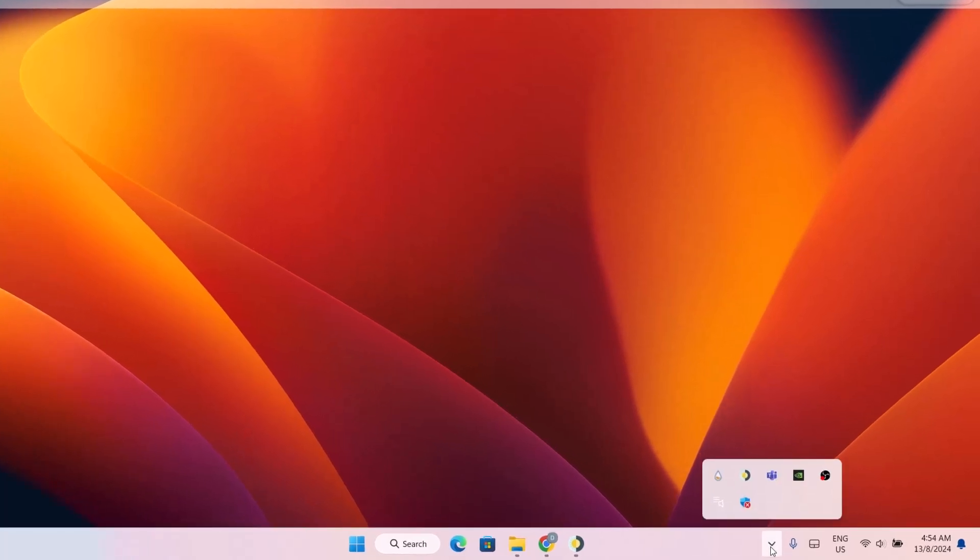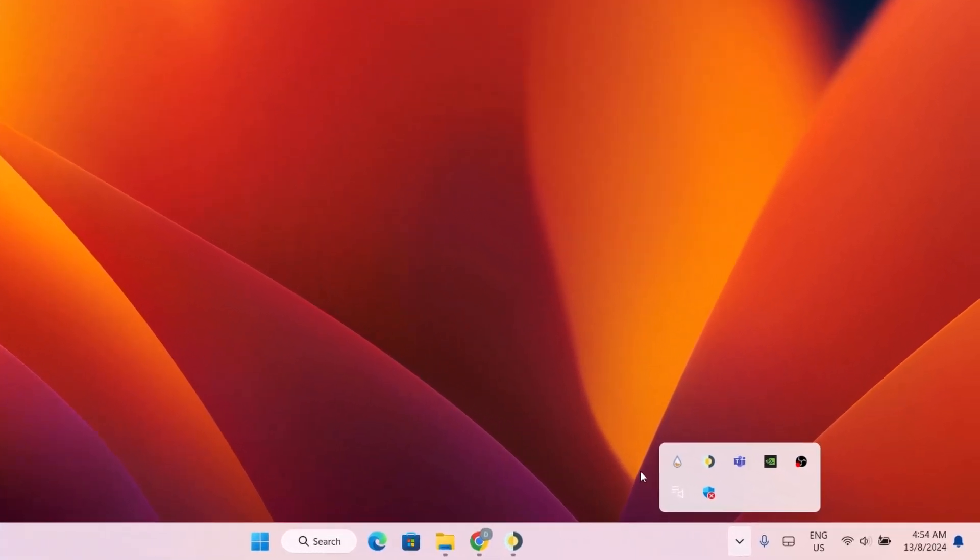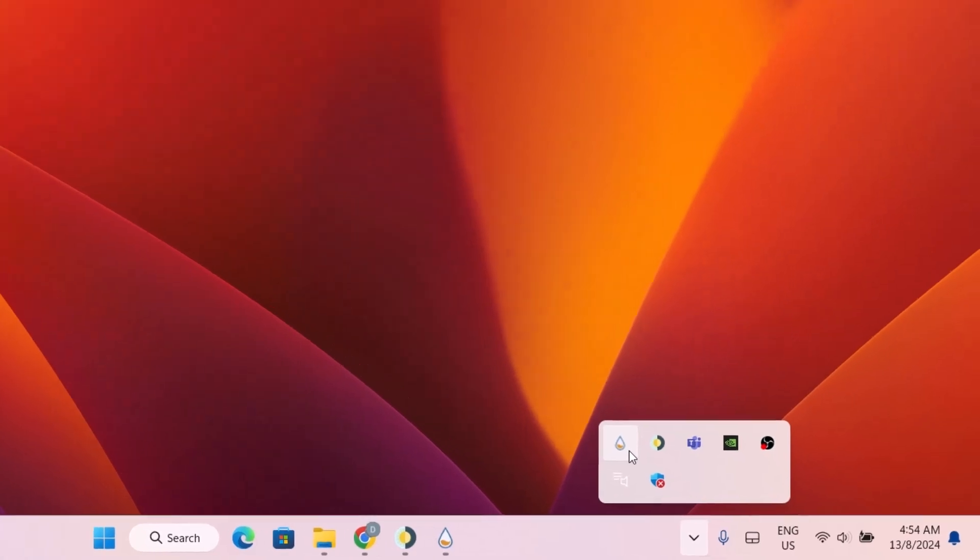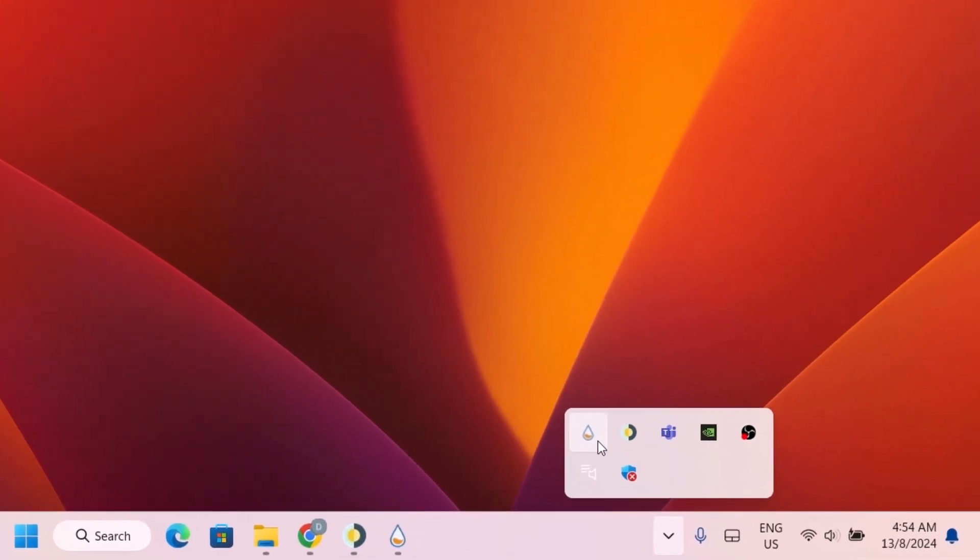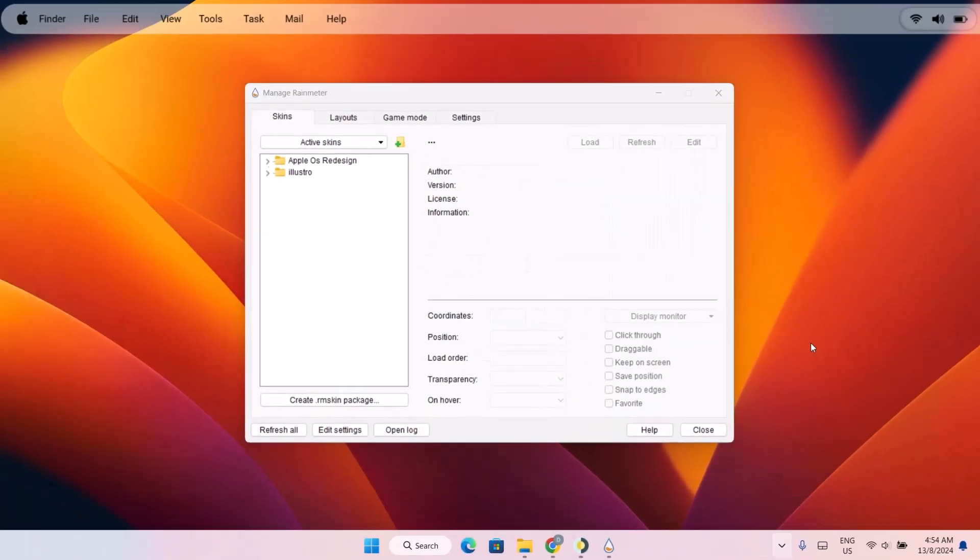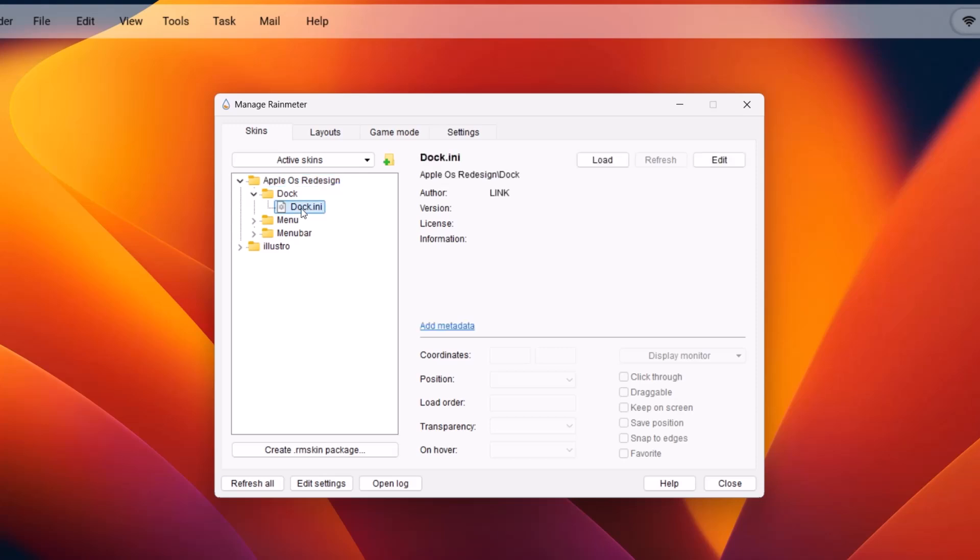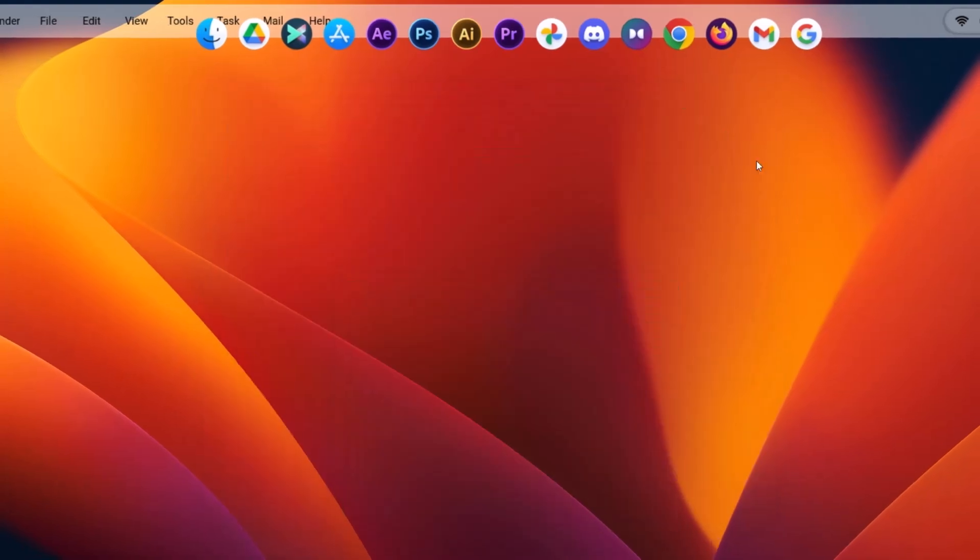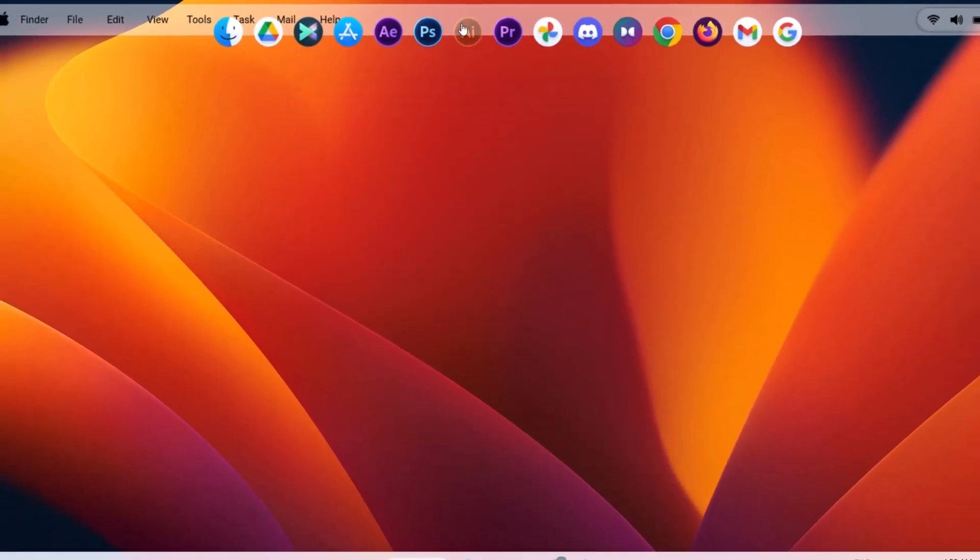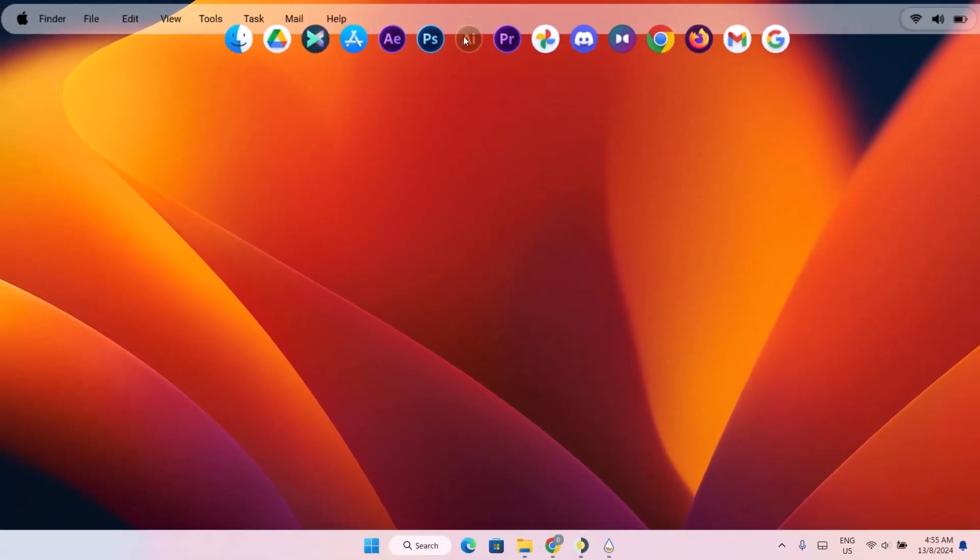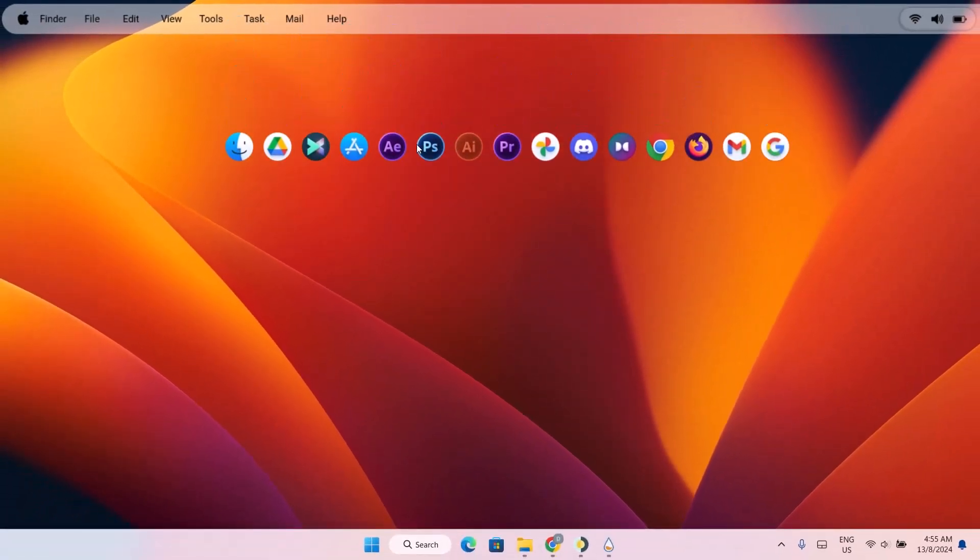Expand this. To open Rainmeter, just select this Rainmeter icon. Up here, just expand this. You're just going to expand this dock. Highlight on dock.ini. Then click on Load. Minimize this. Now as we can see, we have this macOS dock.